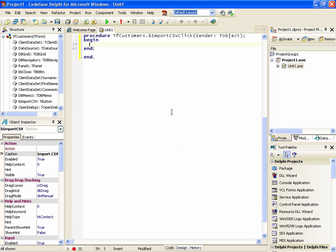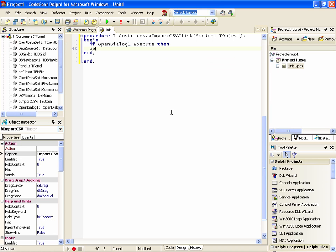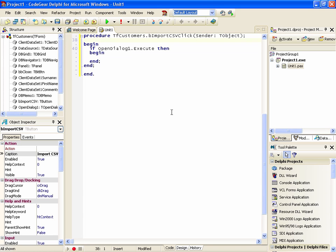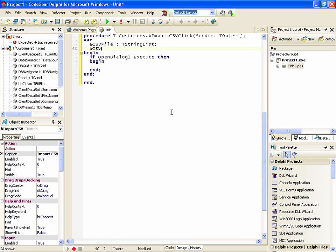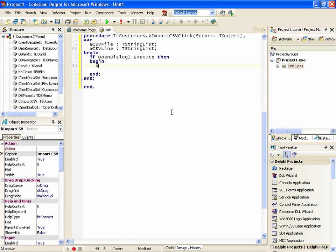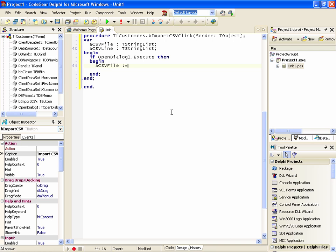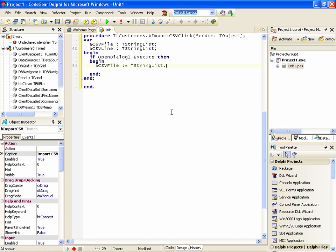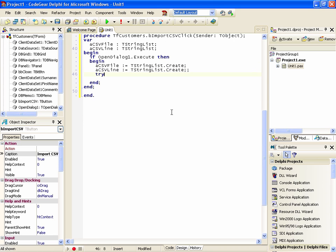Now the first thing you want to do, if the open dialog is executed. And we'll need a couple of string lists. And if we execute that, we want to create them. And we want to create them.